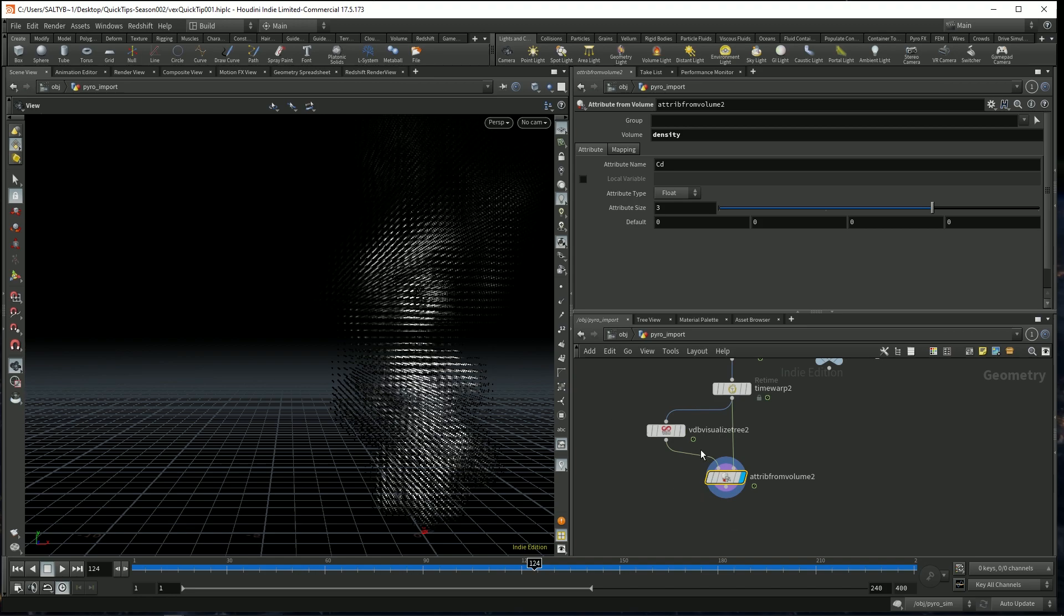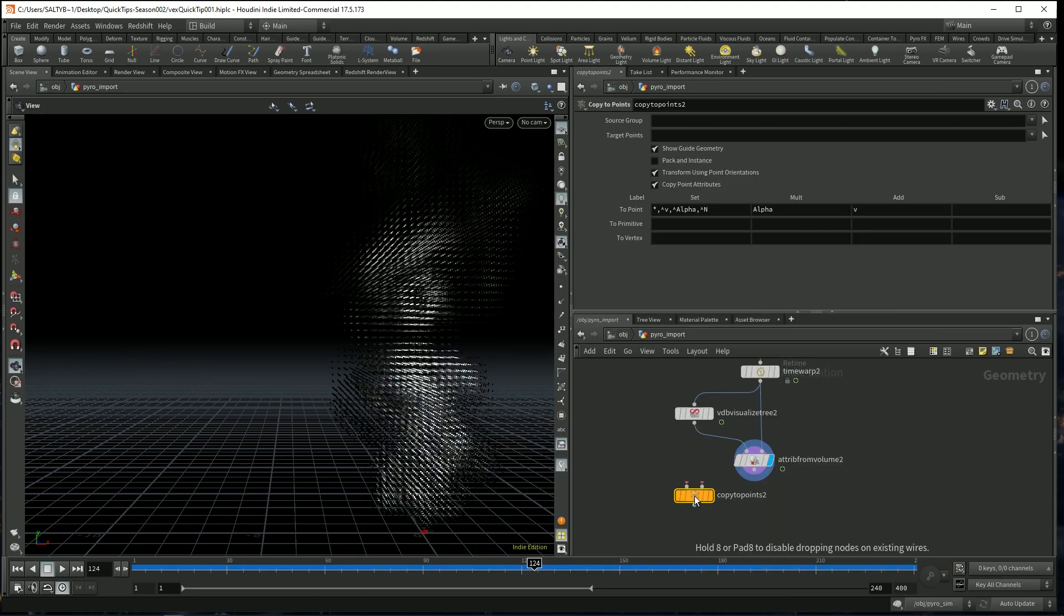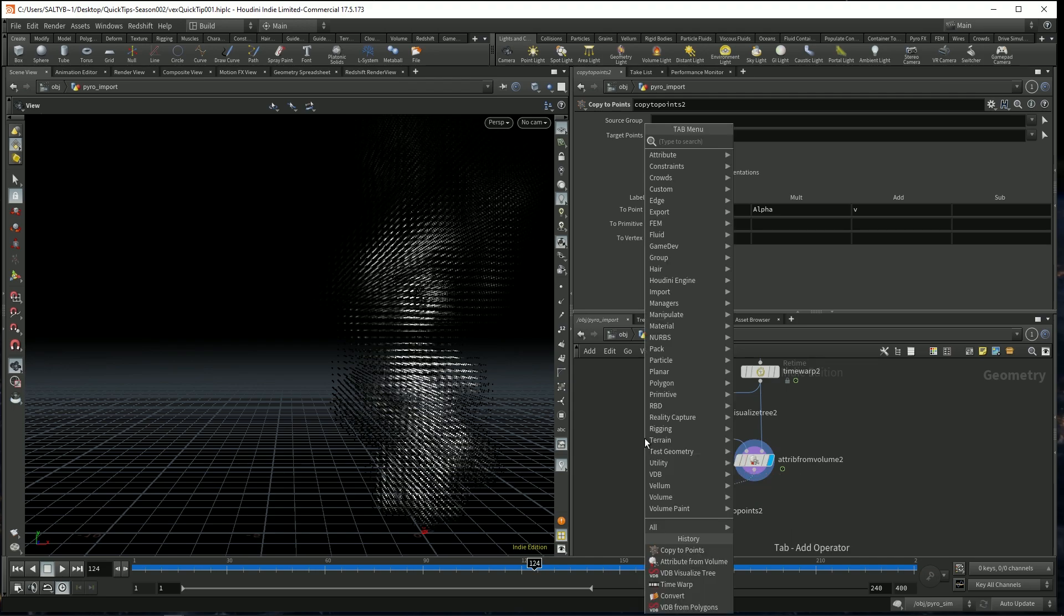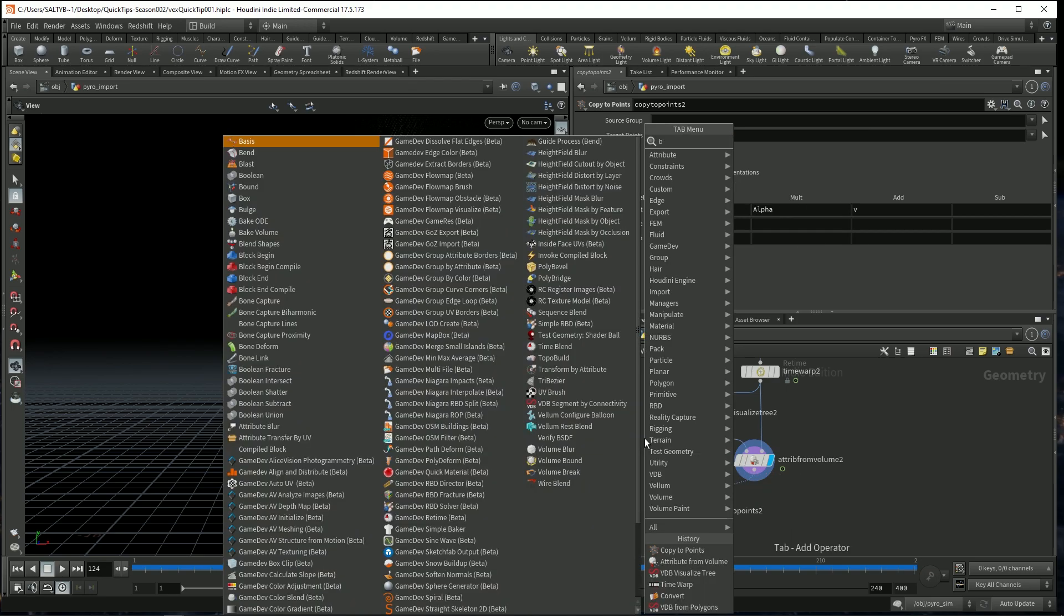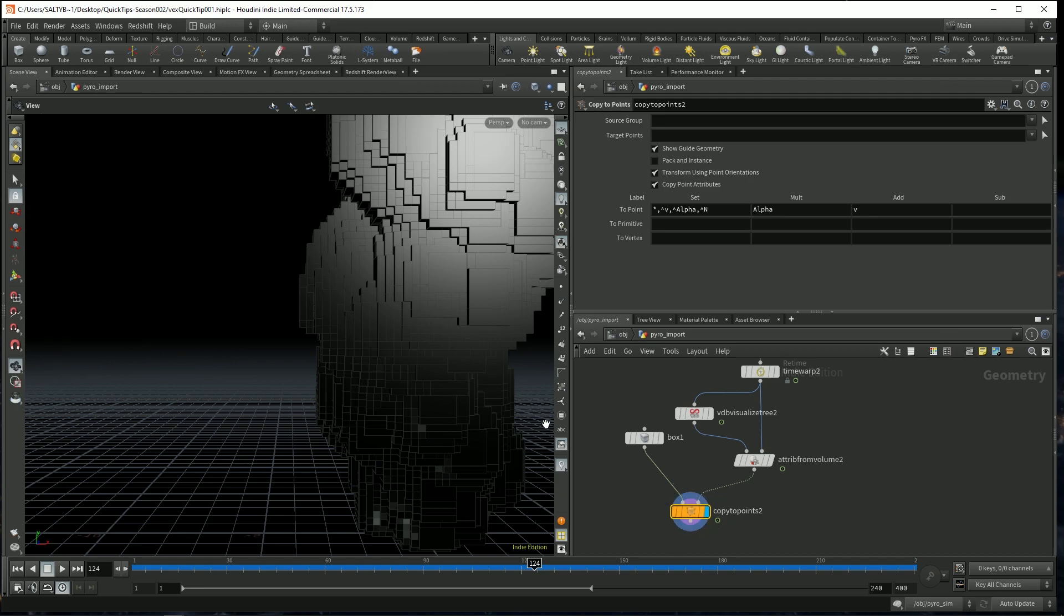Now that we have all this, let's just do a copy to points. Get some boxes. So I'll say box right there. And we have something like this.